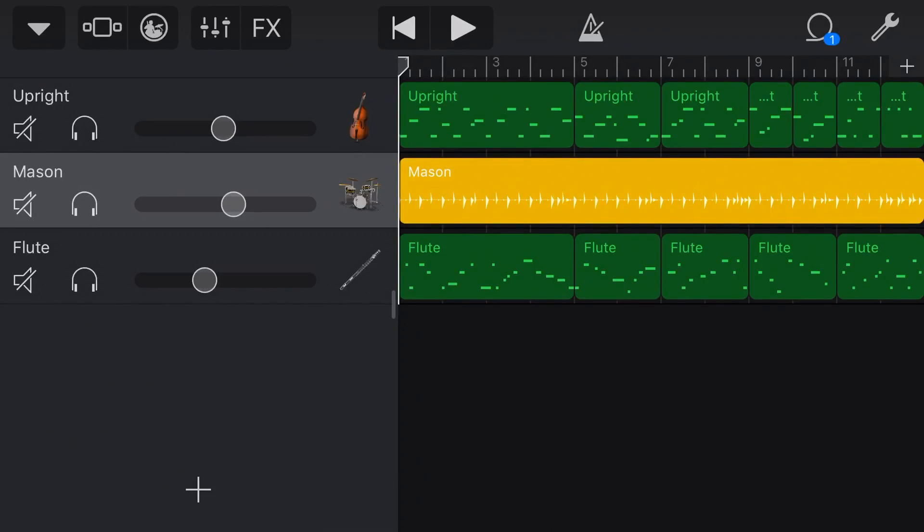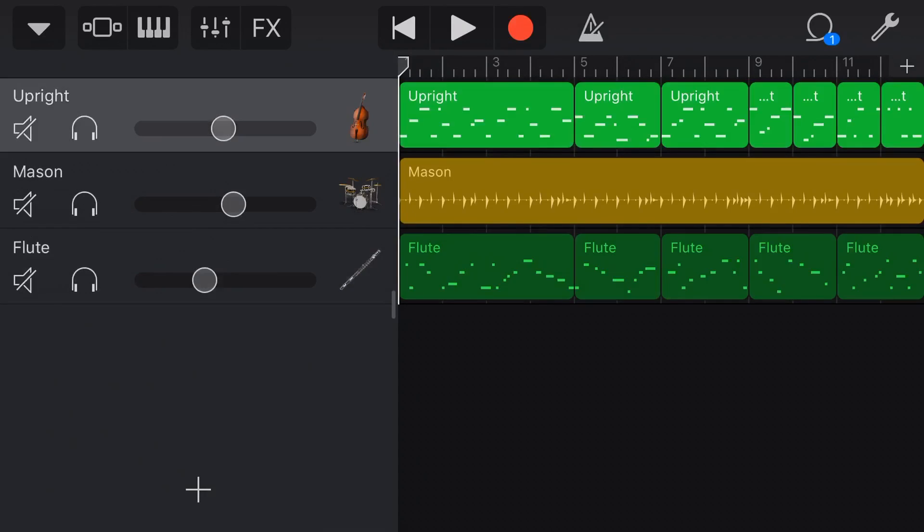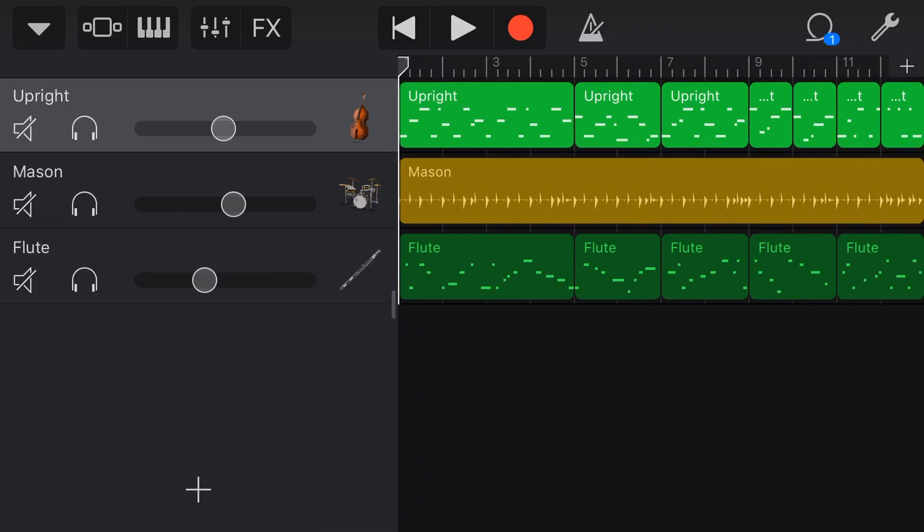Here we are in GarageBand iOS on my iPhone, very similar on the iPad. I'll point out any differences as we go along. I have my three-track song here, which is my 12-bar blues that I created a couple of videos ago. I will link to that one up above and down below right now if you want to check it out.